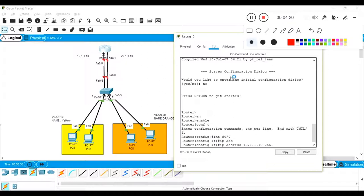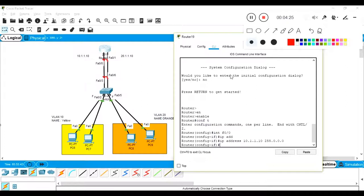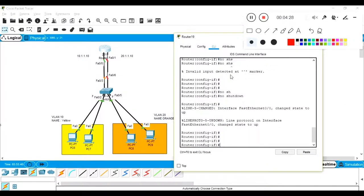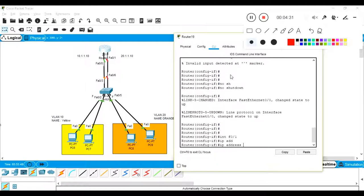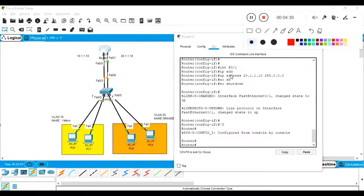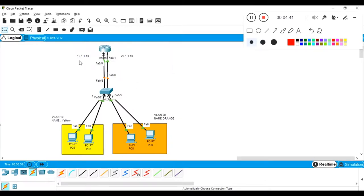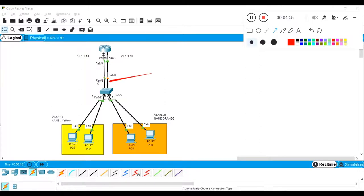On F0/0, I assign IP address 10.1.1.10 255.0.0.0 and 'no shutdown'. On F0/1, I configure 20.1.1.10 255.0.0.0 and 'no shutdown'. Both interfaces on the router are now configured. These two interfaces connect to the switch at ports F0/3 and F0/6, which are connected to the router.